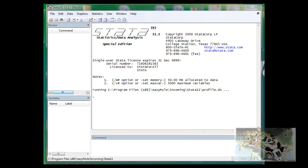In this video, we will learn how to load data into Stata and how to save data when you finish the processing.